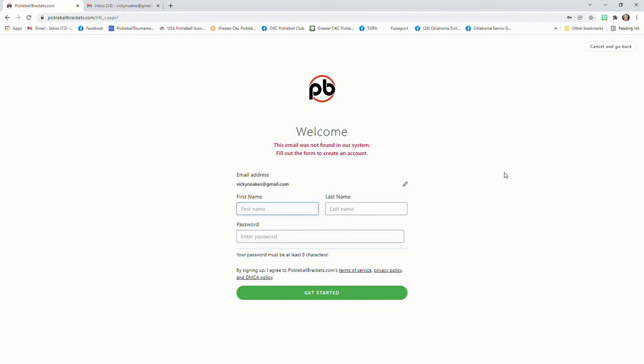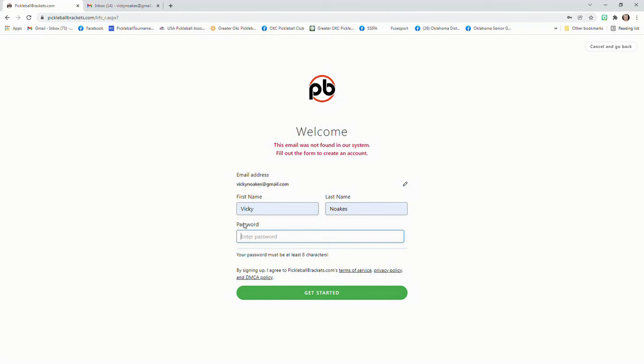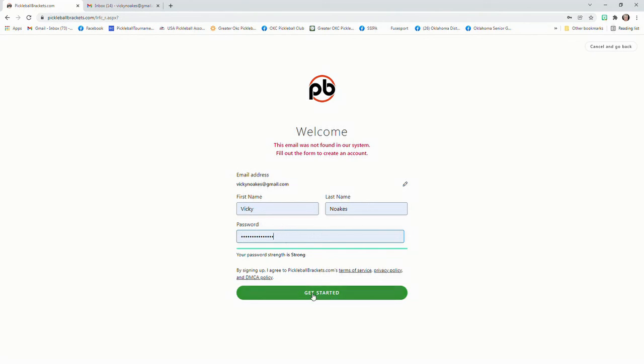I'm going to lead you through filling out all these blanks. So you'll do it as I do it or watch as I'm going to do it. I had a password that it suggested, or you can put in your own password and push get started.